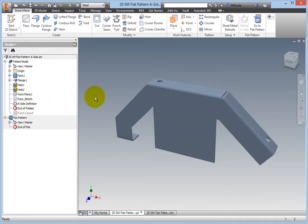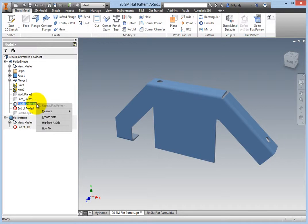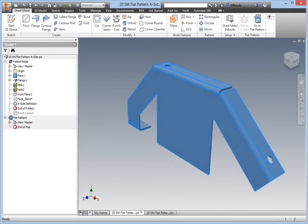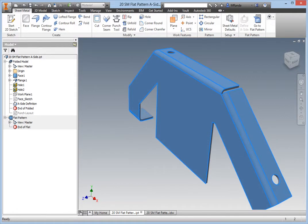Right-click this A side definition node and select Highlight A side to verify which side is represented. Inventor automatically adds an A side definition to sheet metal parts upon the creation of a flat pattern and uses the front direction of the view cube to place it on.